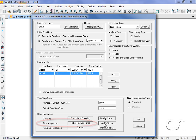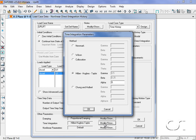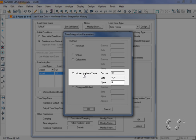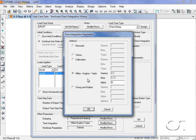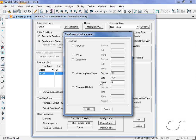For the time integration technique, we will use the default Hilber-Hughes tailored method which is typically the preferred method. Note that when alpha is set to 0, the method defaults to be the same as the Newmark method. Alpha can range from 0 to minus one-third and we will leave it as 0.